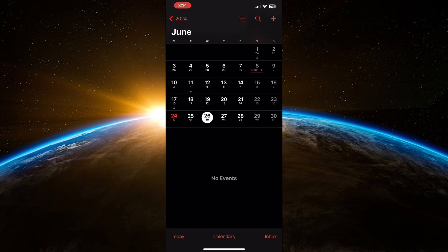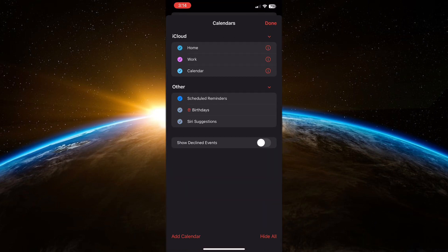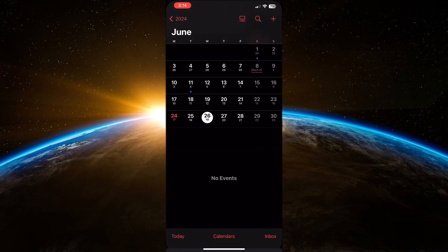Open the calendar app on your iPhone or iPad. Then tap on the Calendars tab at the bottom of the screen. Uncheck the box Birthdays to hide all birthdays from the calendar app. That's all there is to it.